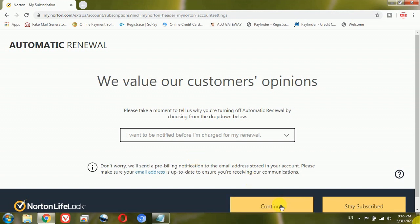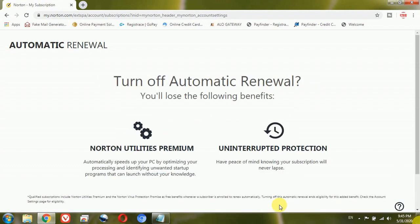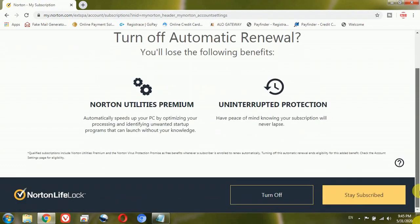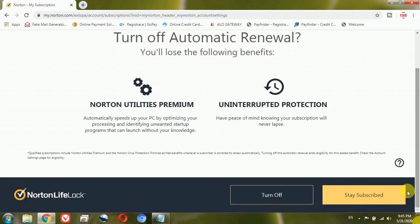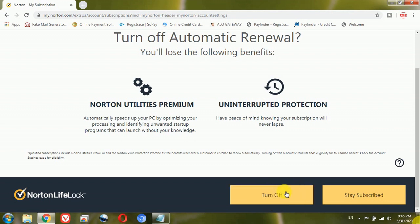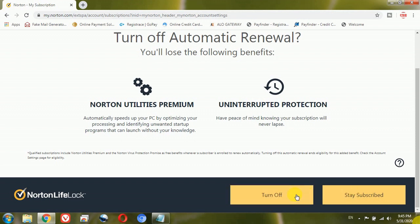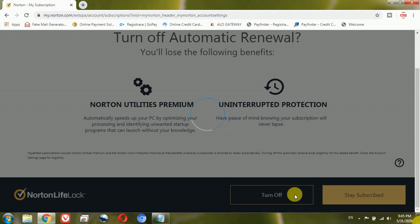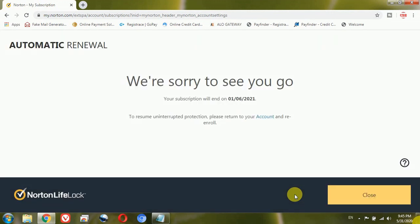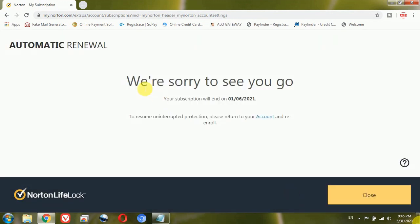Now here once you scroll down it will give you two options, either you can turn off or stay subscribed. So I will just go ahead and click on this turn off option. Now once I click on this turn off option you can see here we are sorry to see you go, your subscription will end on first of June 2021.